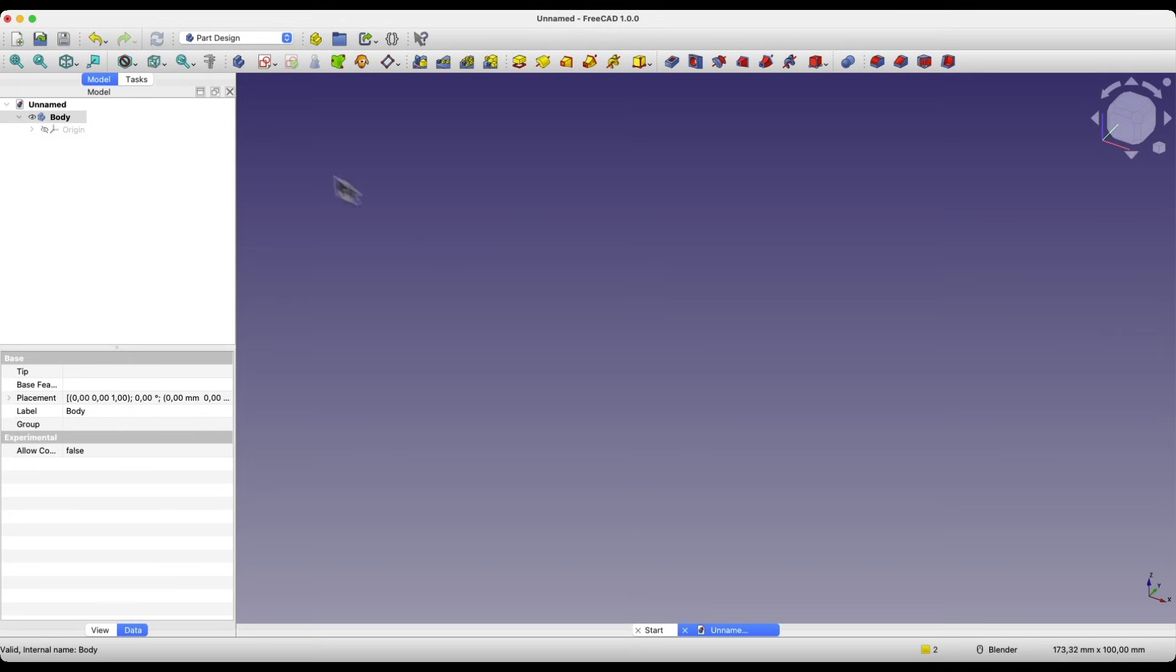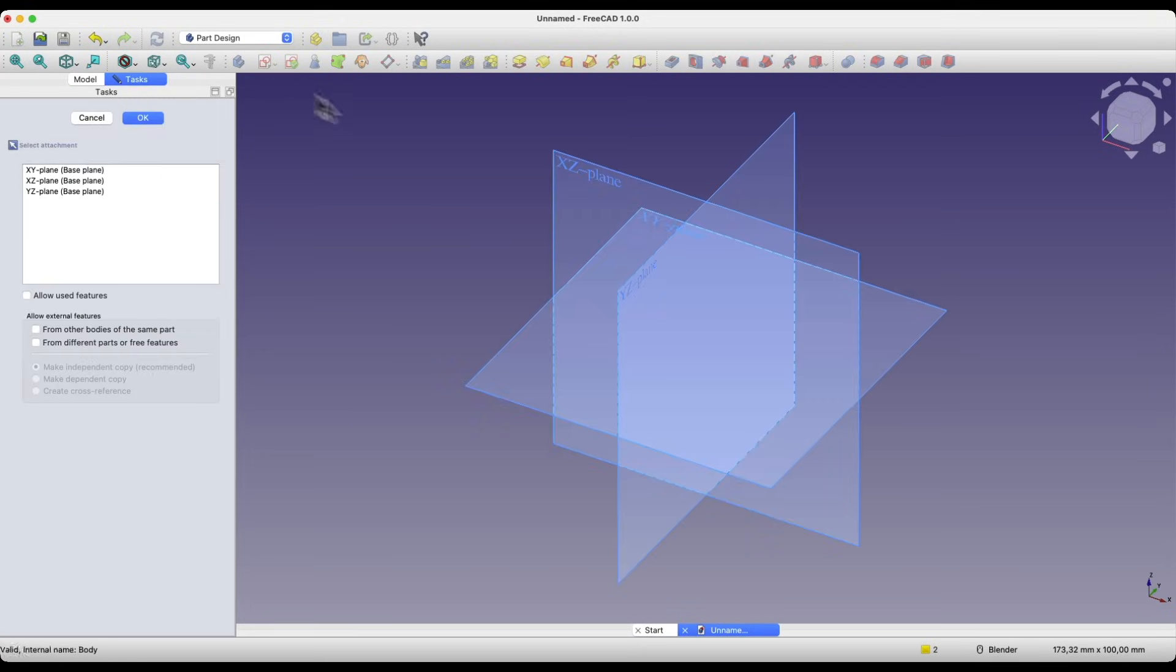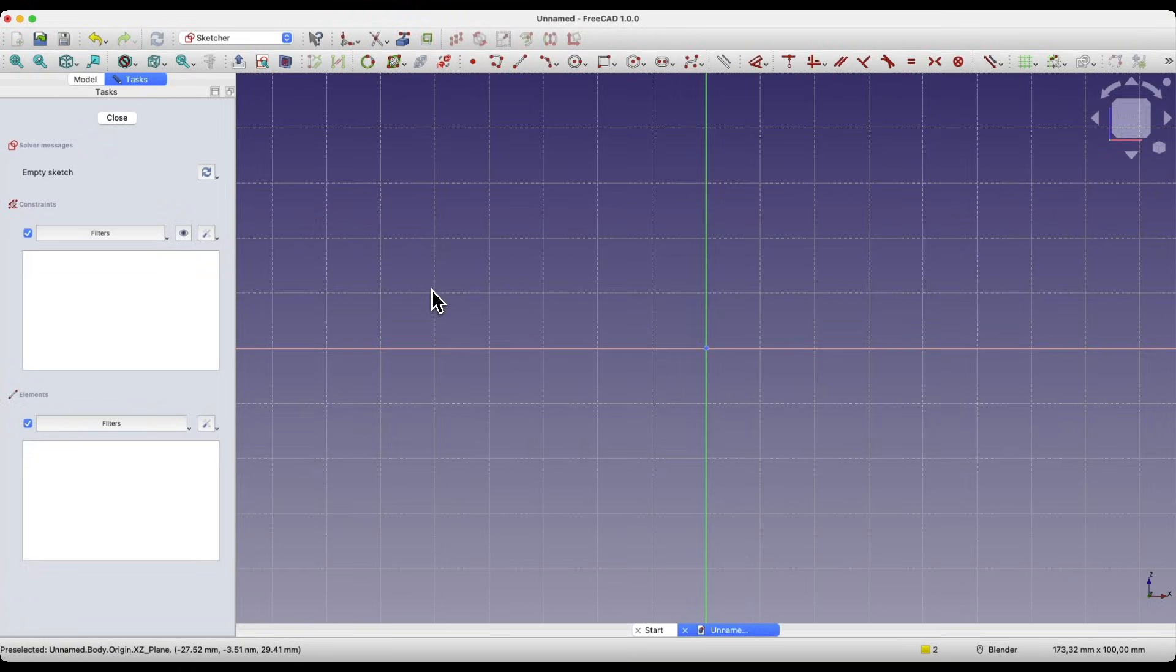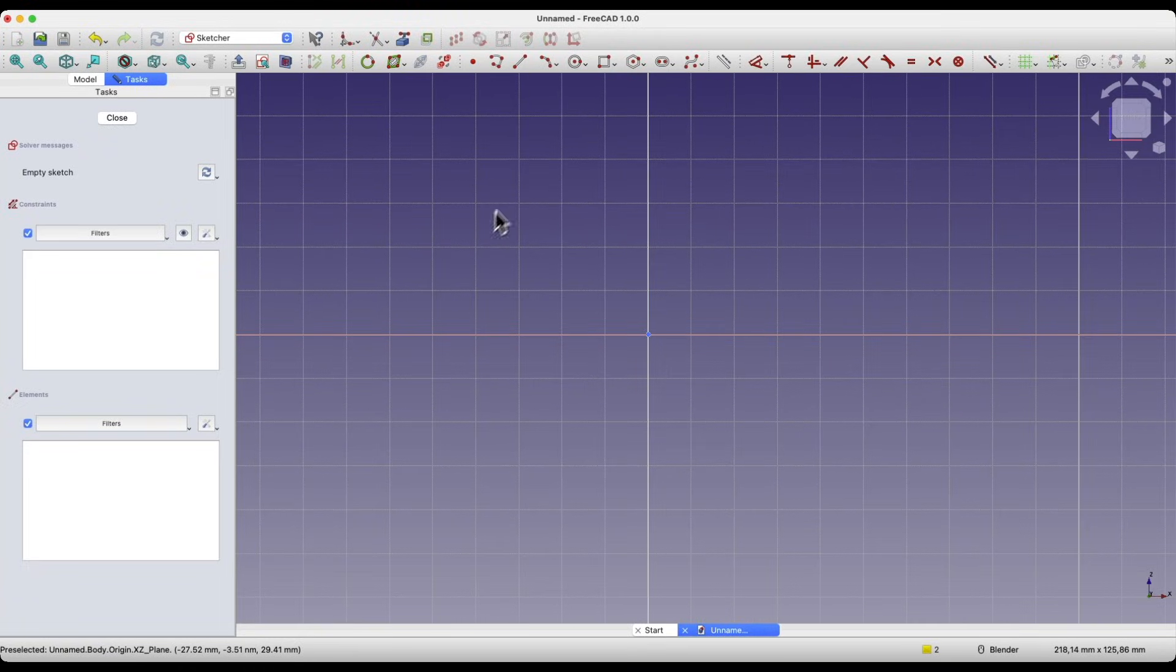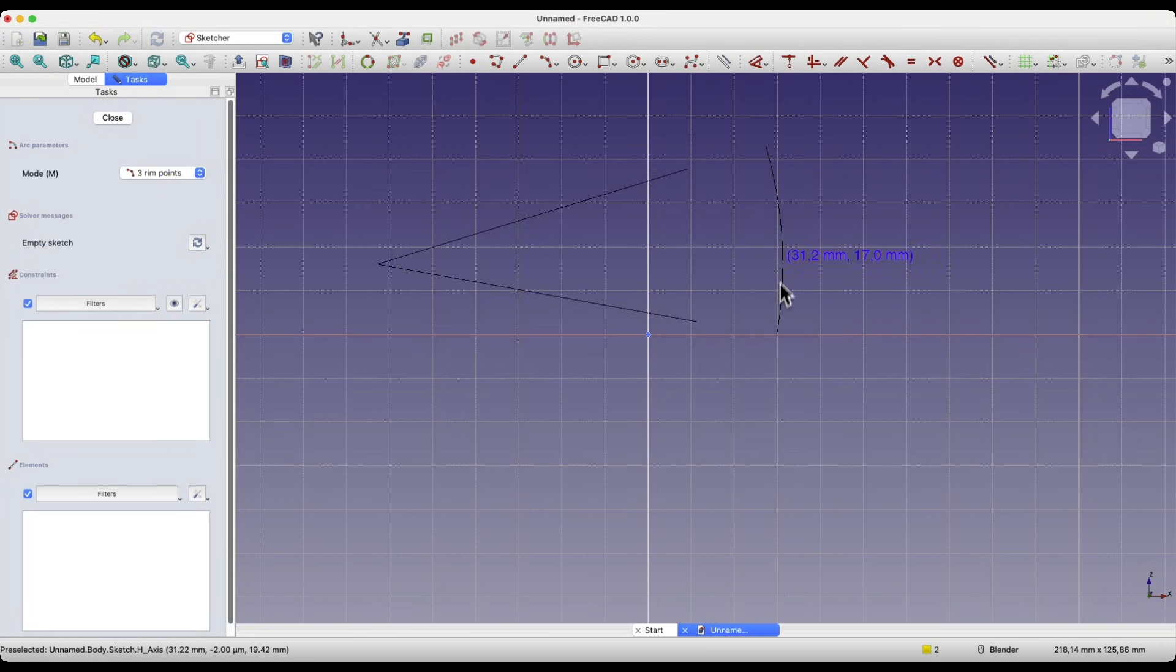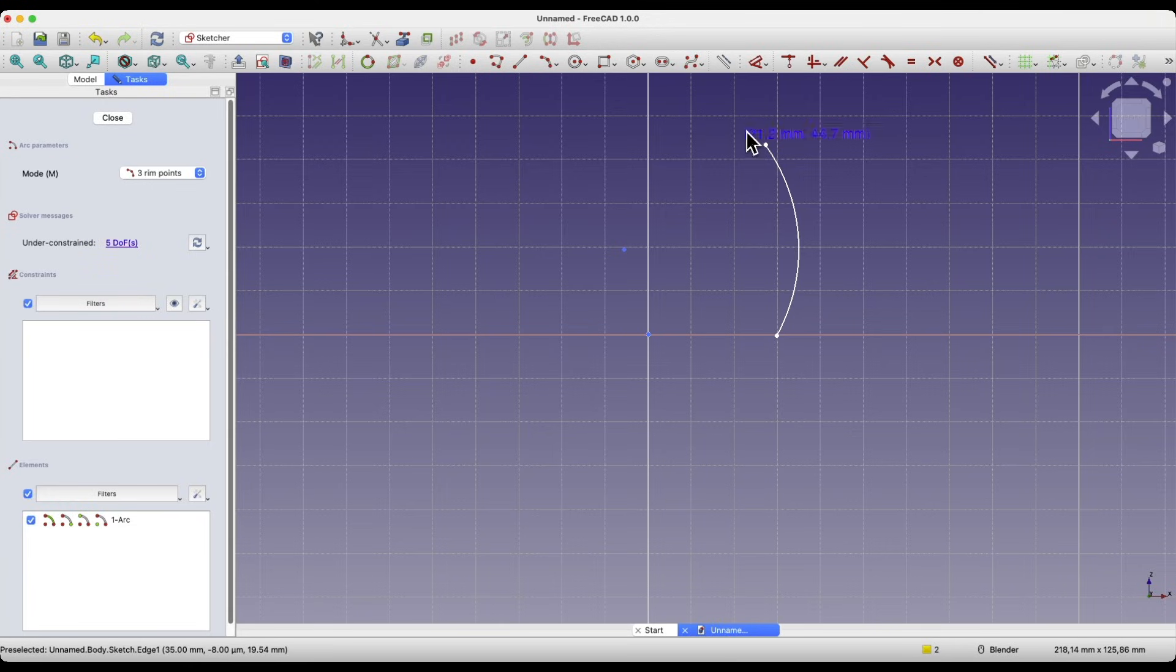Start FreeCAD in the part design module, and we will create a sketch, for example, on the X-Z plane. Here I will show you this with a simple example. We will create a simple 3-point arc. Okay, we have that geometry.